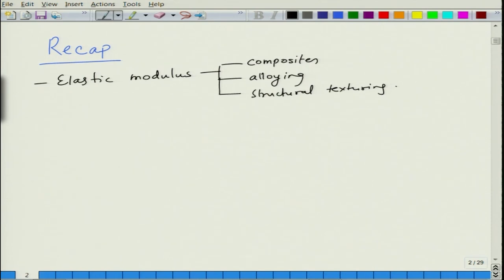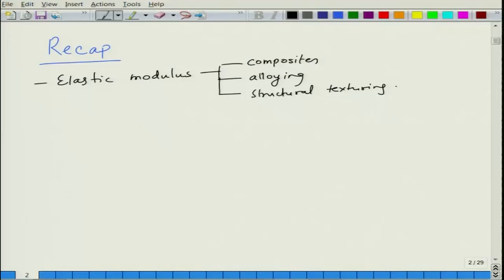You can also do the same by structural texturing. It will not change the fundamental properties, but it can change the directions along which you stress, creating structural texturing leading to different modulus in different directions.